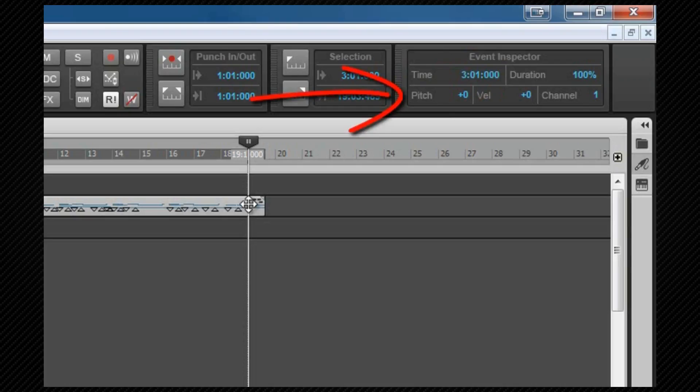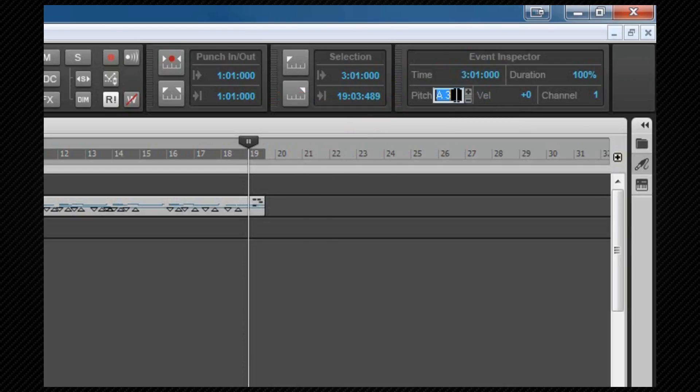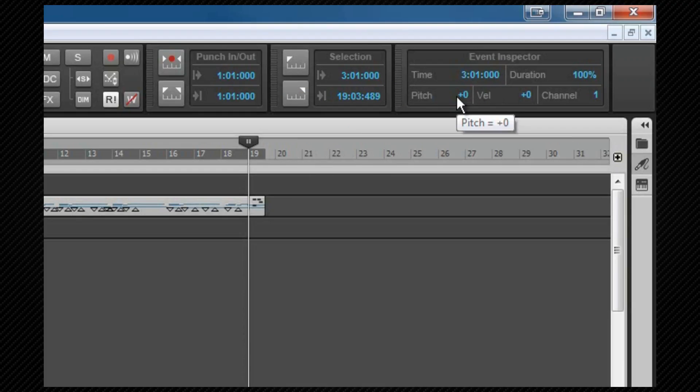Pitch is entered either via MIDI note names, such as C-sharp 4, or as a modifier to existing notes. Modifiers are entered as positive or negative numbers in semitone steps. If I enter plus 2, all notes in that clip have just gone up a tone.